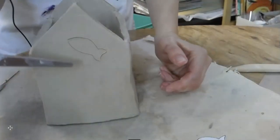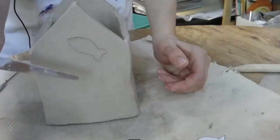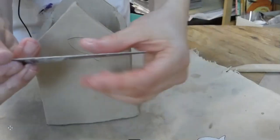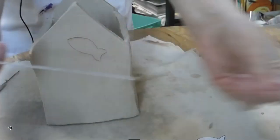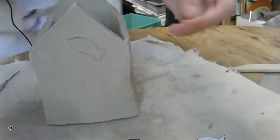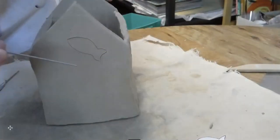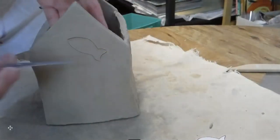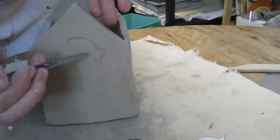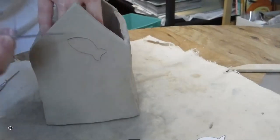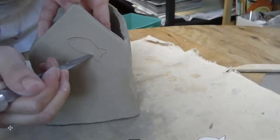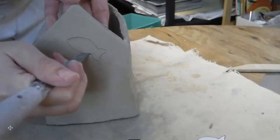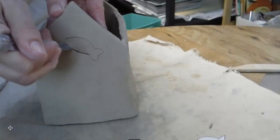Next, after I've traced my pierce, my traced where I'm going to pierce, I'm going to take a clean fettling knife. Make sure your fettling knife has no clay residue on it. It's super clean. This is so when you cut through the clay wall, you don't end up dragging all this other clay with it.